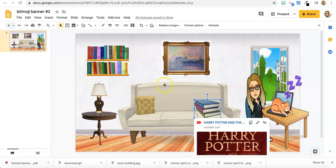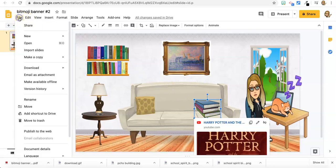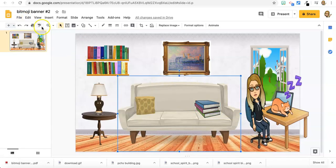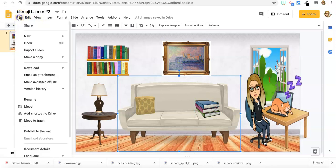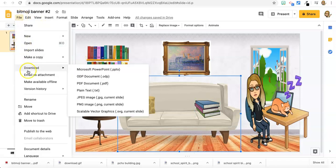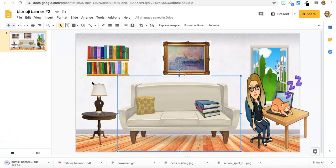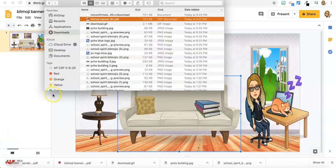Or you can download as a PDF. Don't print to a PDF, download as a PDF. And then once it downloads, you have a clickable link.